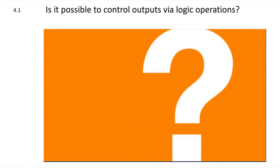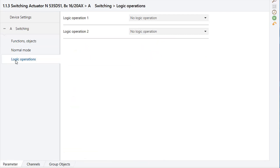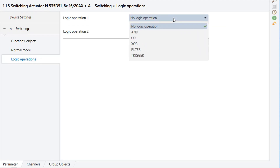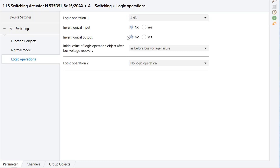Is it possible to control outputs via logic operations? The following configuration is required if, for example, external lighting should only switch on below a defined lux value using a threshold evaluation of a weather station. It is easy to configure this logic via the additional object, logic operation 1.